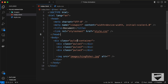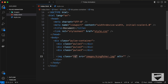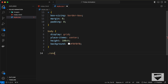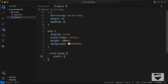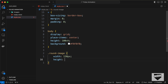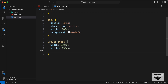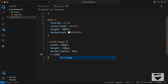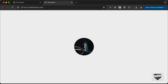Let's also change the background color to #f0f0f0. Now let's target the image — we'll add a class called 'round-image' to the img tag and target it in CSS. Set the width and height to 150px and border-radius to 50% to get the round shape.